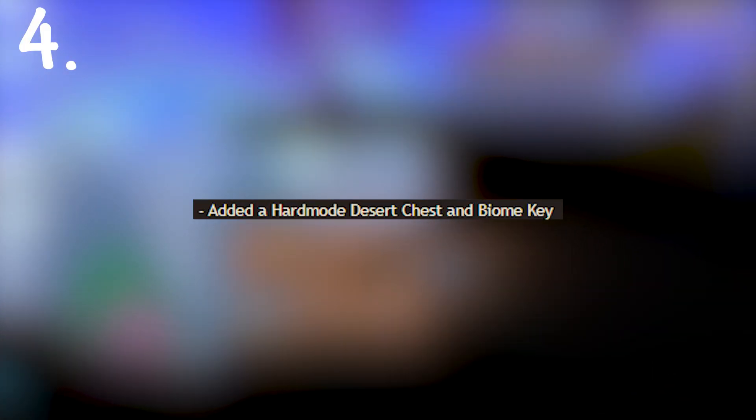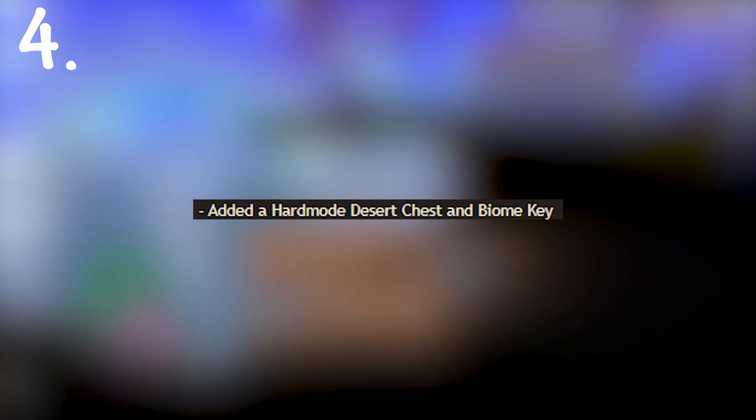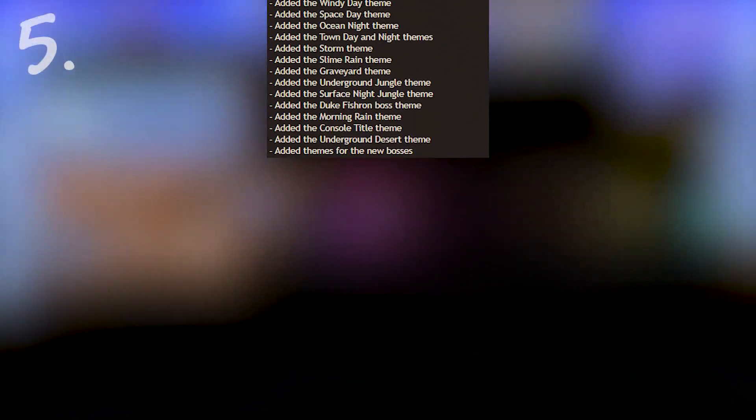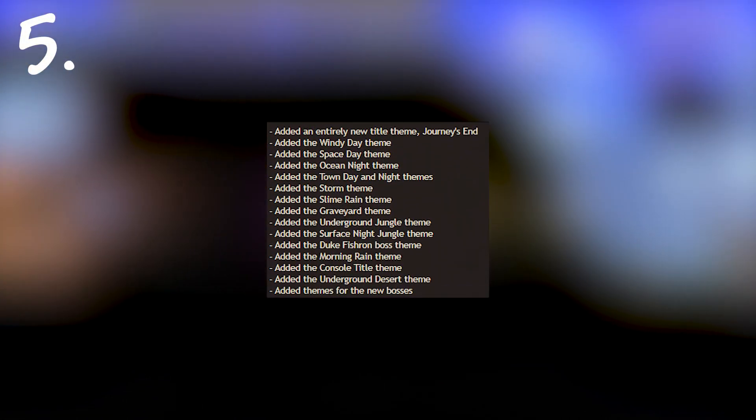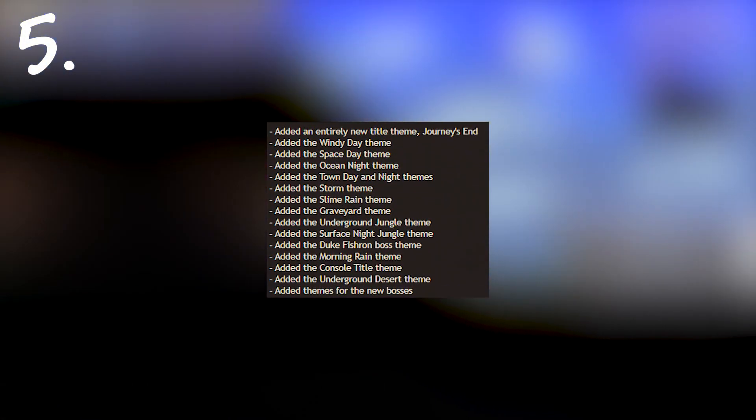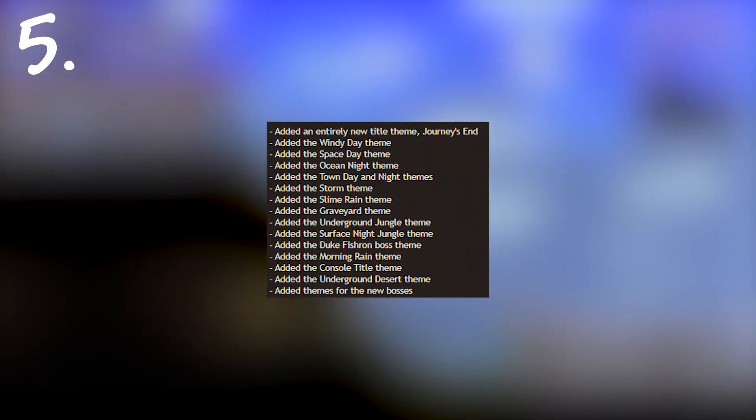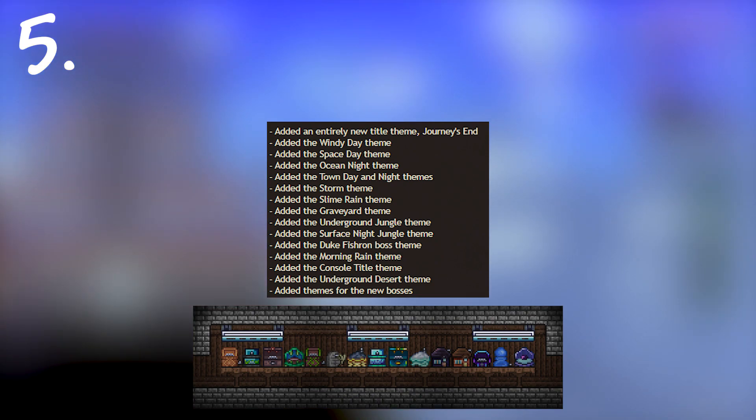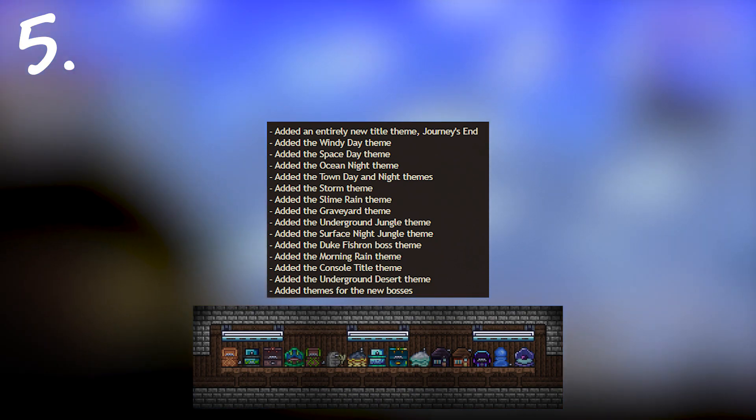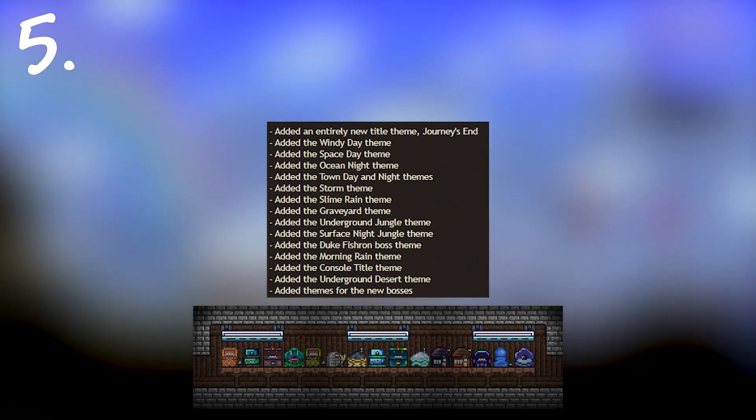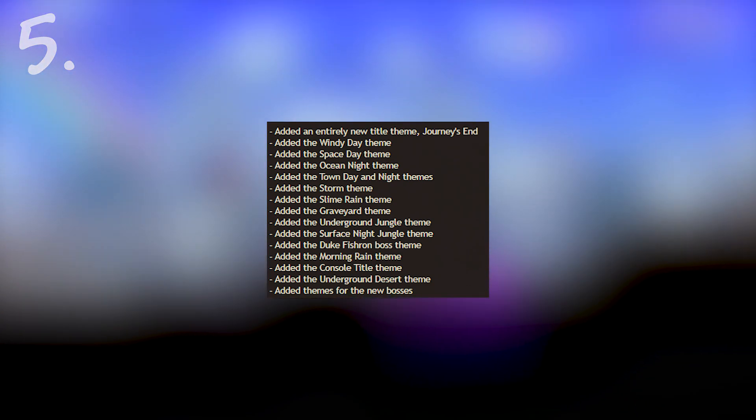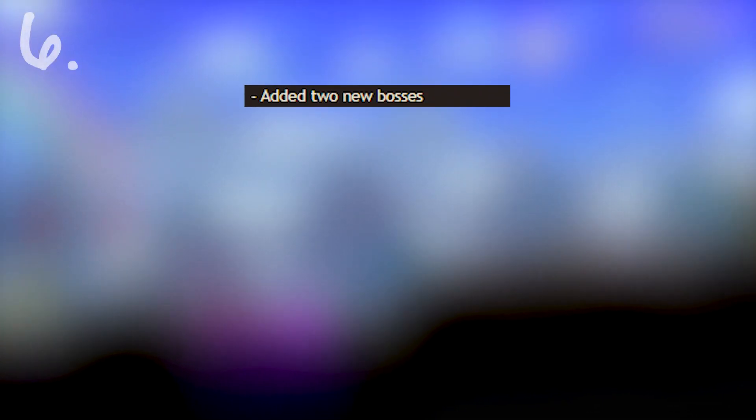Next we have a hard mode desert chest and biome key which is a very cool idea. Next we have all the new music they're adding. I had no idea they were adding this much and all of the new music they've released so far have been absolute bangers so I'm excited to hear it.